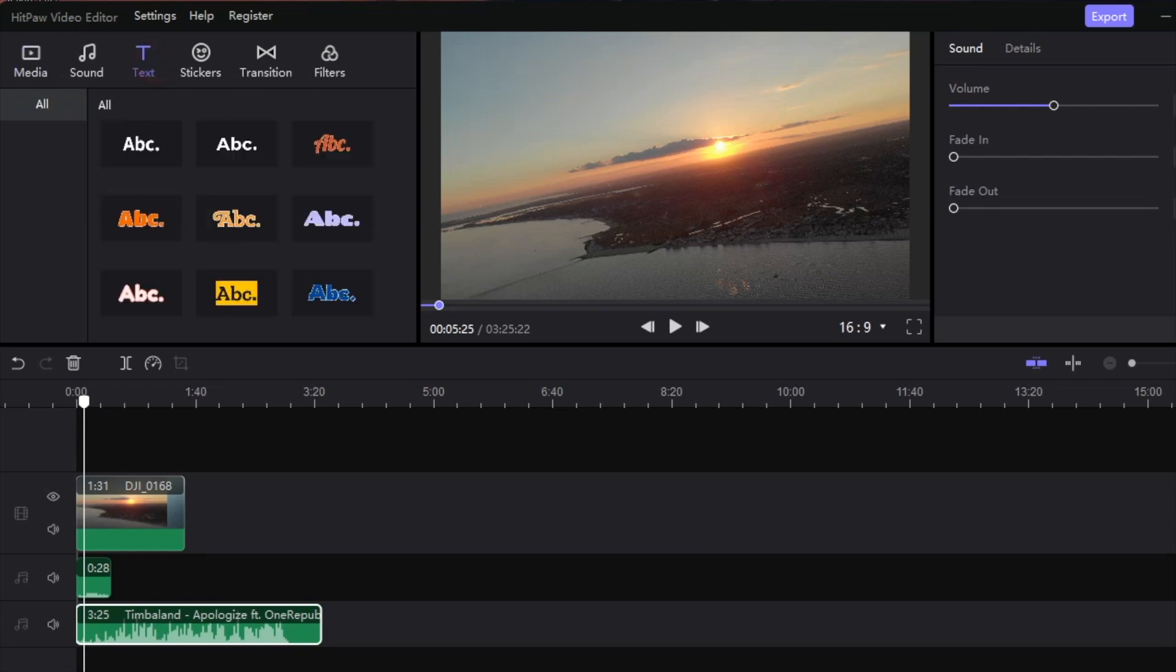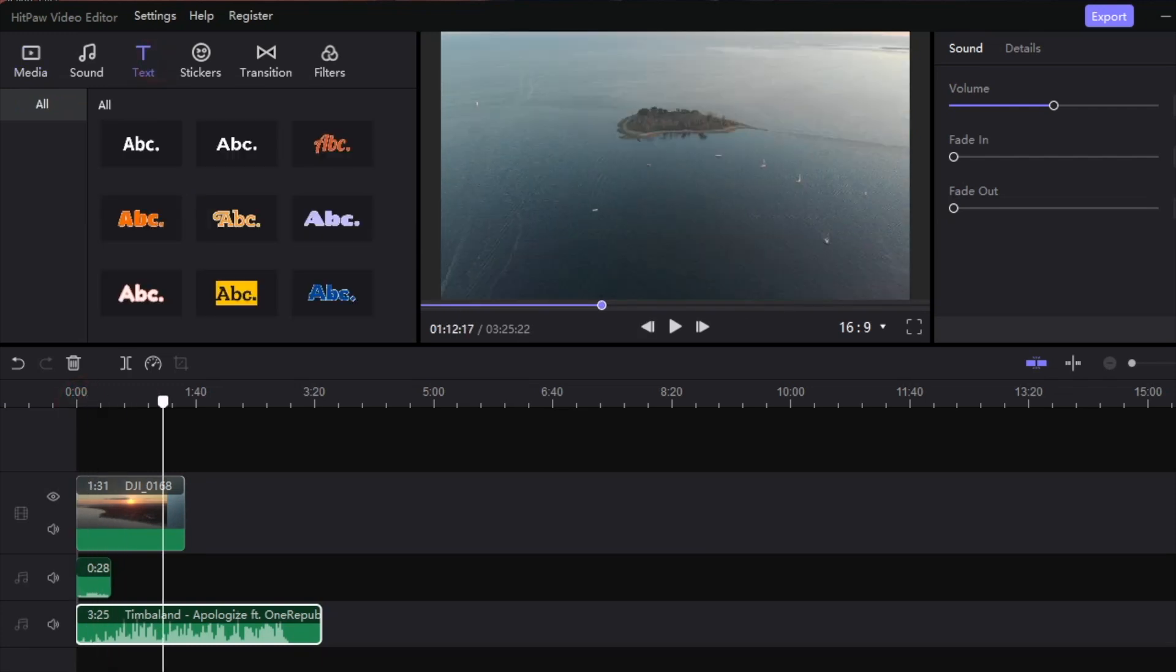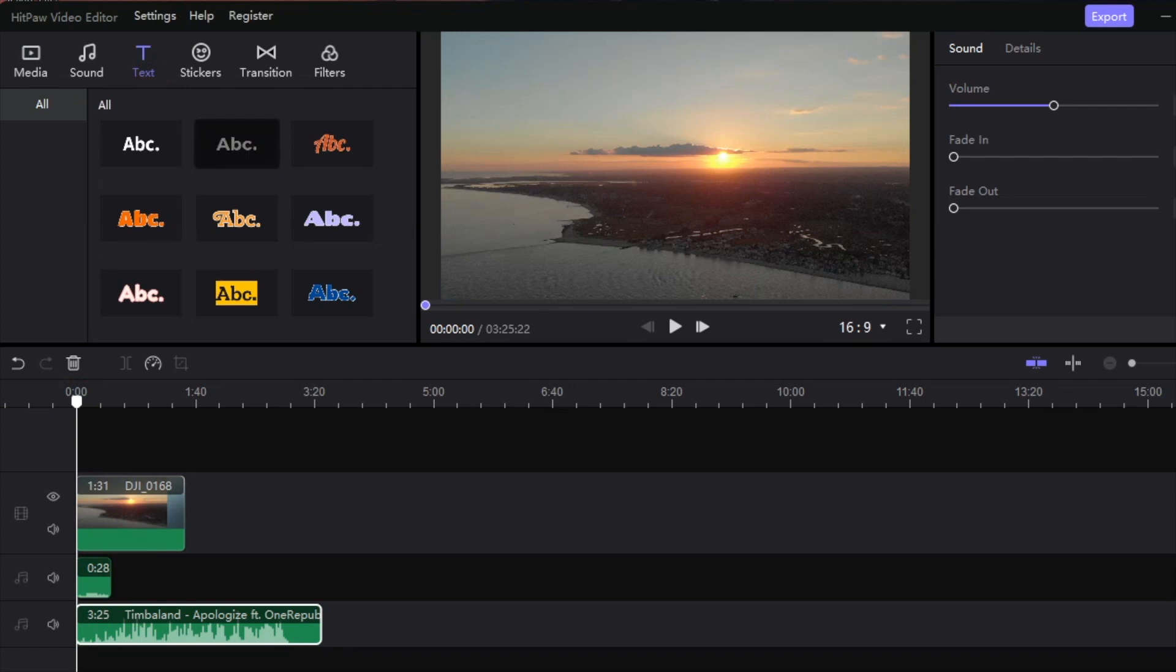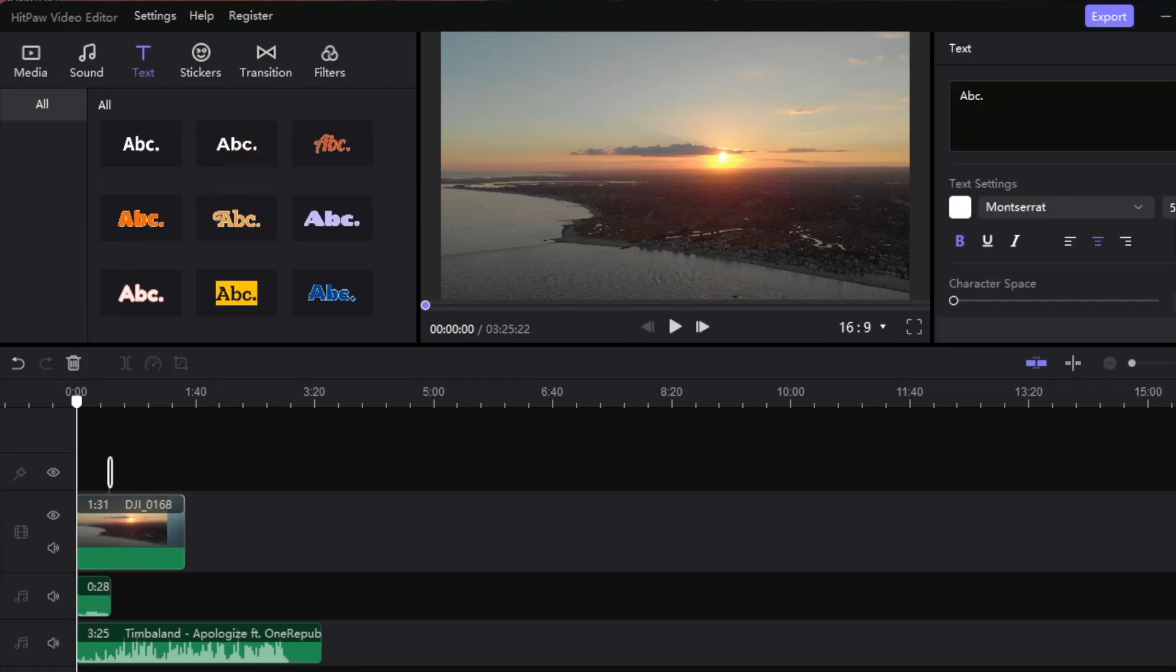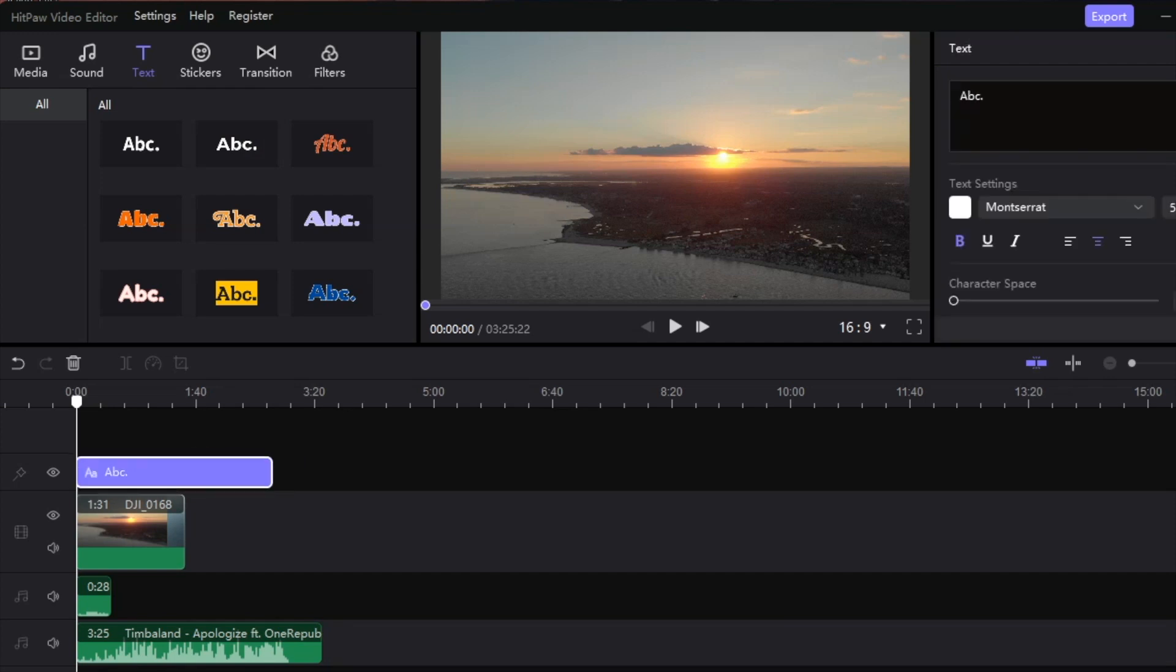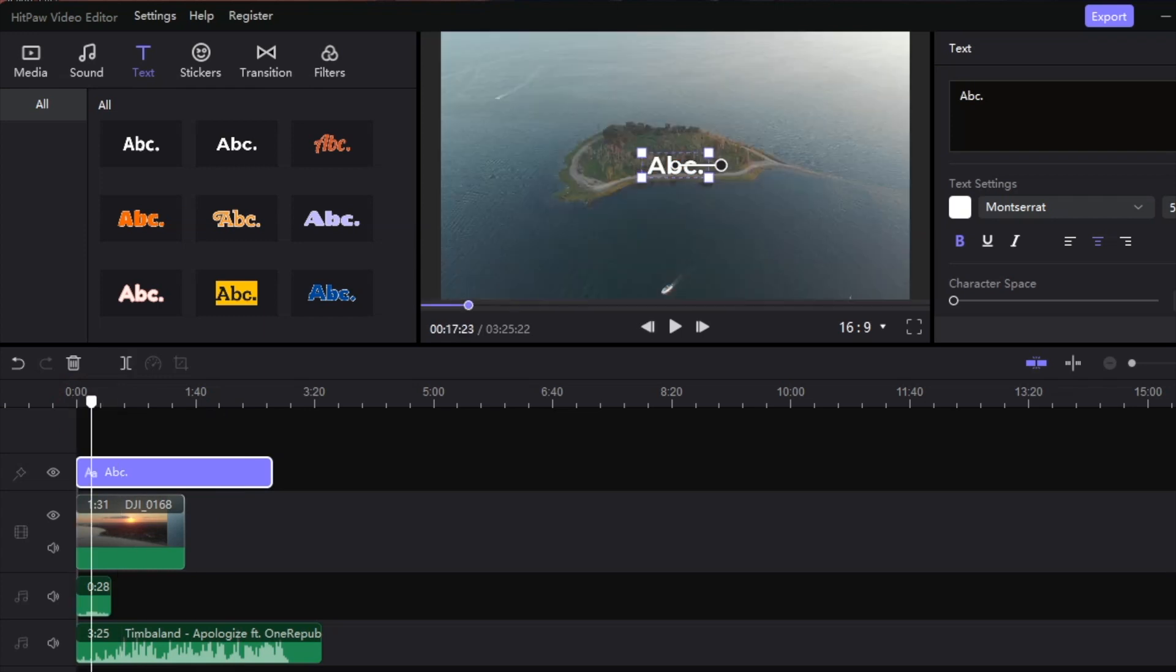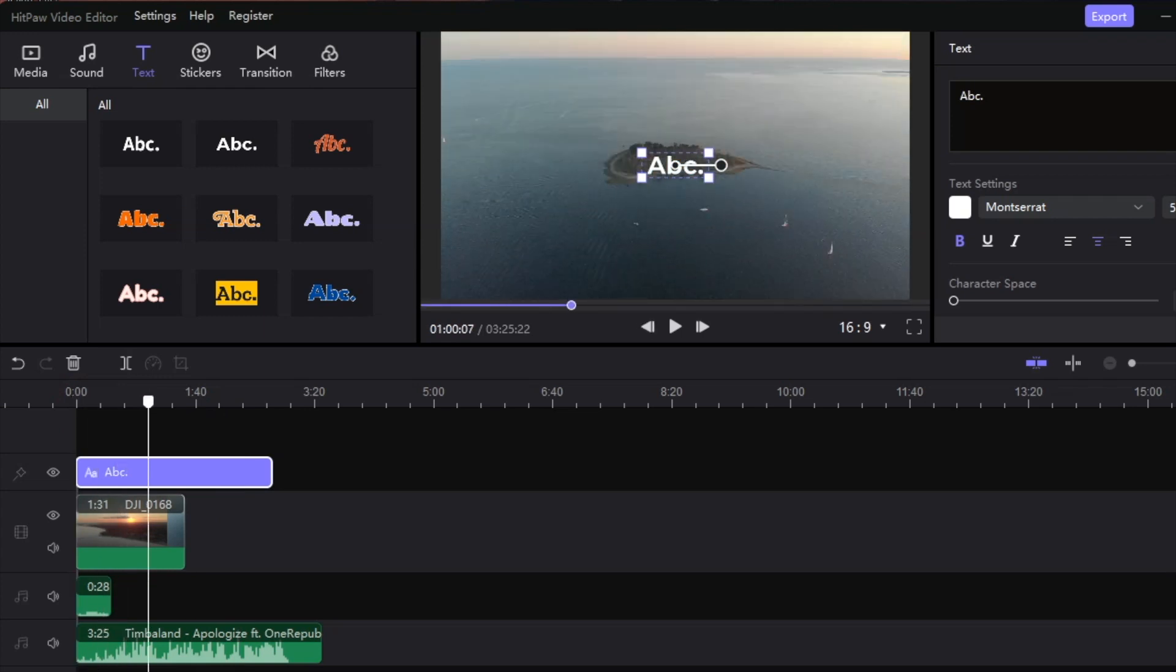Next step would be to add some text. We've got to be able to tell people what's happening here, you know, it's pretty random. So we have some options for which type of text we want to use. Let's use this kind of minimal font and jump right in here. I can lengthen this particular format.